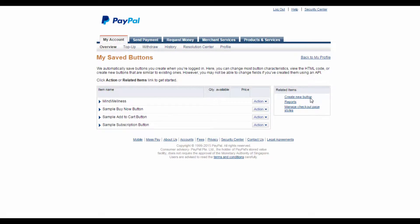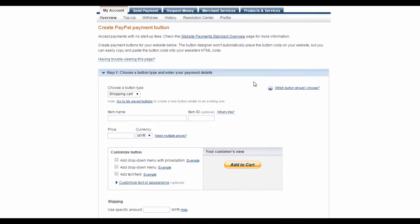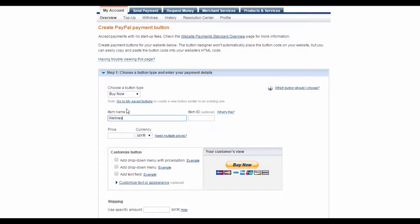Under Step 1, go to this drop-down menu and select Buy Now, and over here you insert the name of the item or service you're offering. For example's sake, I'm going to type in Wellness Ebook.